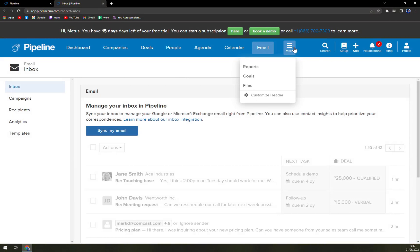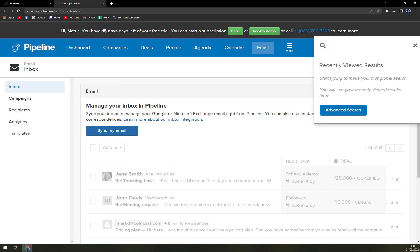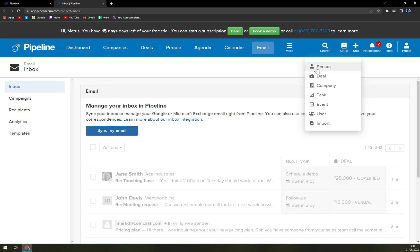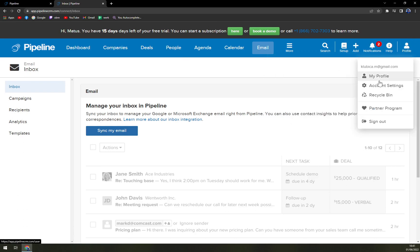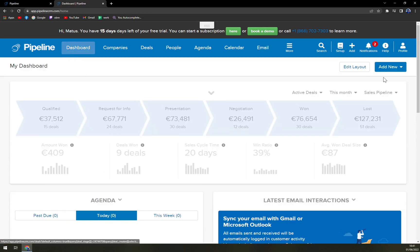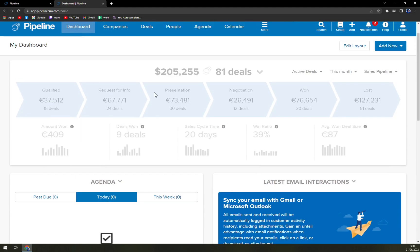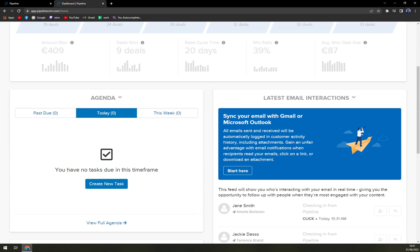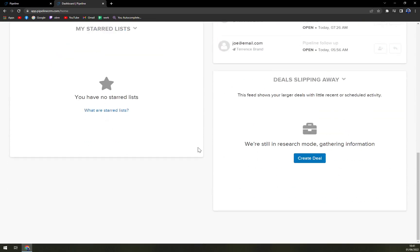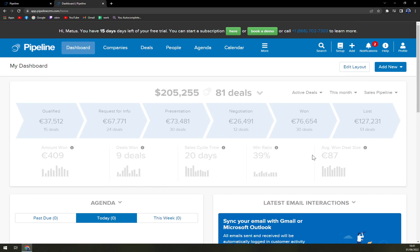Then we have a search button, a setup section where you can add a couple of features — basically everything is here but simplified. Notifications. And then the profile where you can change everything. In the dashboard we have to start a new one. When we scroll down, there's agenda, latest email interactions — but they are not connected yet. There's also the deal list showing deals slipping away, where some deals are running out short.